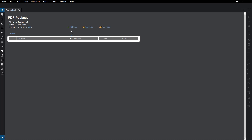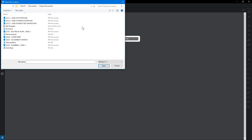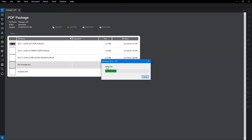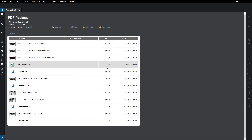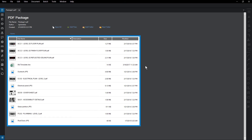Select Add Files to begin uploading. Choose your files and then click OK. The files are added to the Package tab. Thumbnails are generated and appear in a list. Notice that files of different types can be added to the package.